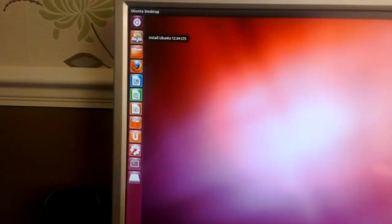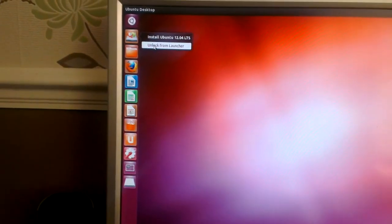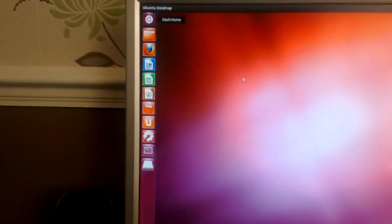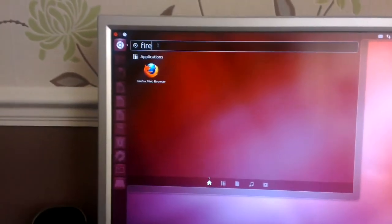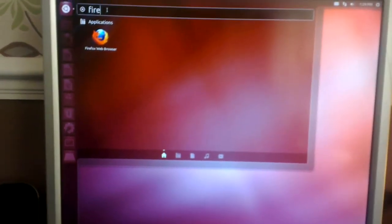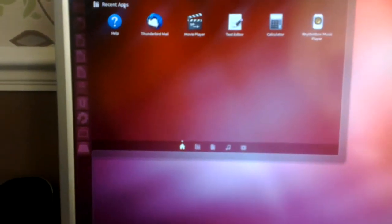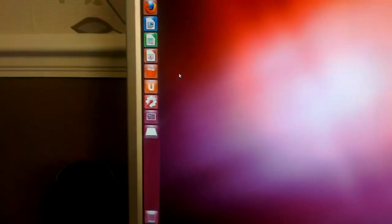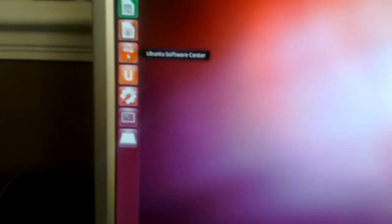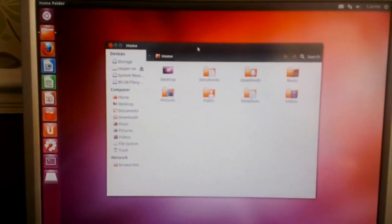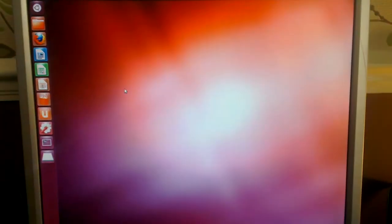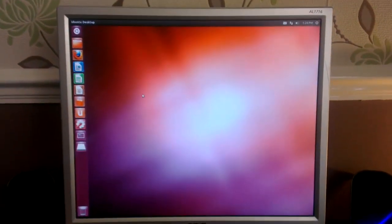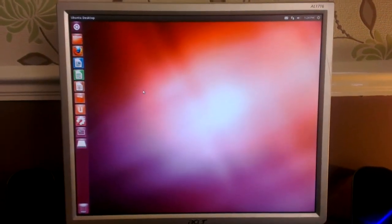Let's have a little look at things. So the dash, you can search your computer. Good old Firefox. You've got the Ubuntu Software Center, Ubuntu One for all your online files, Settings Manager, your home folder. Perfect.